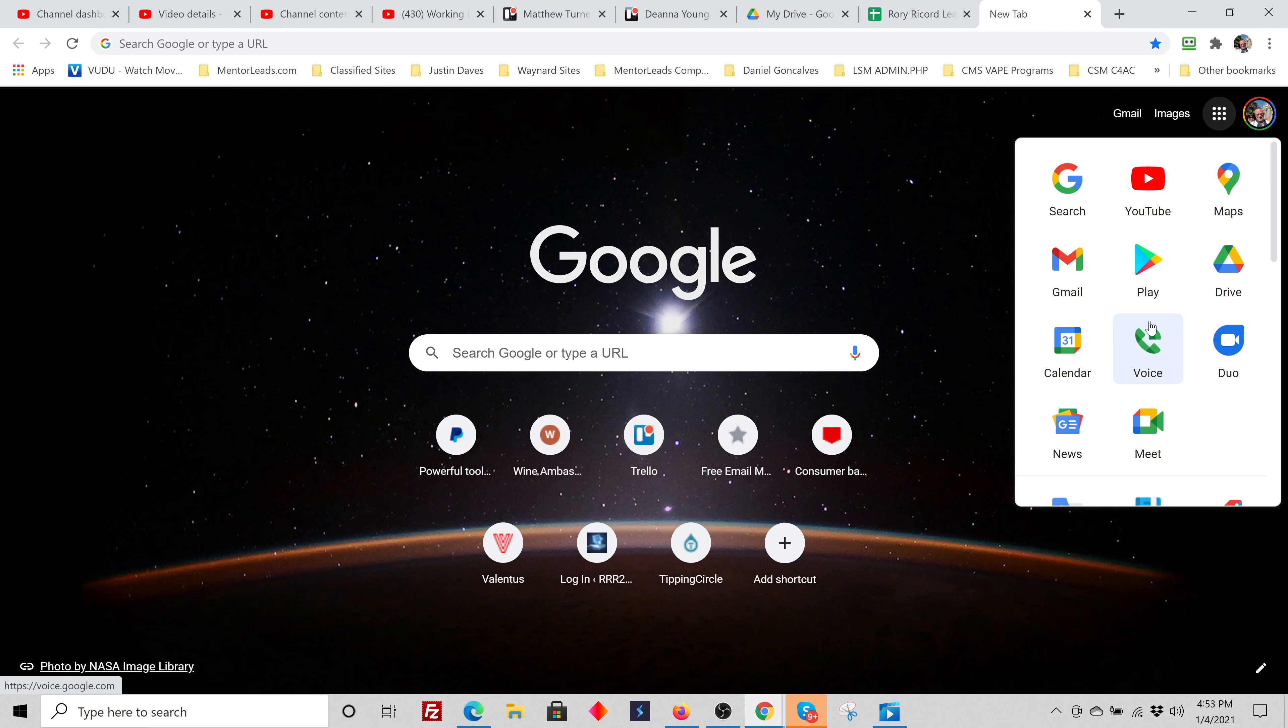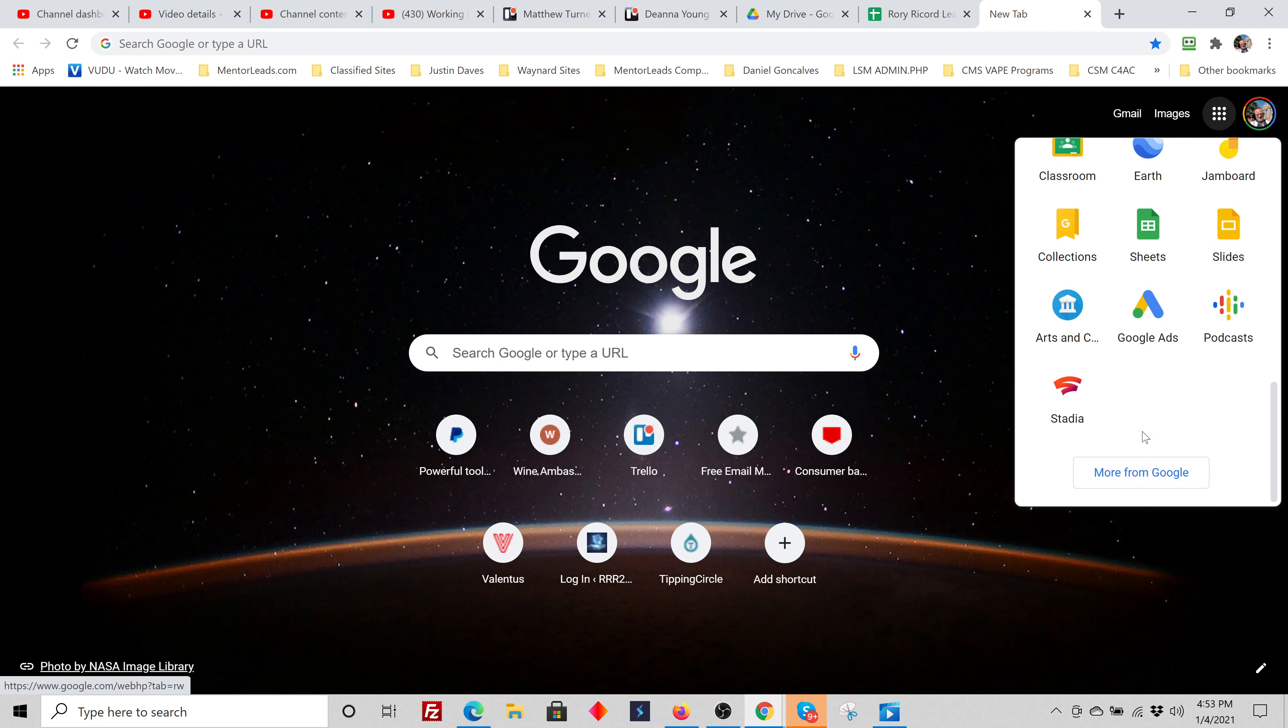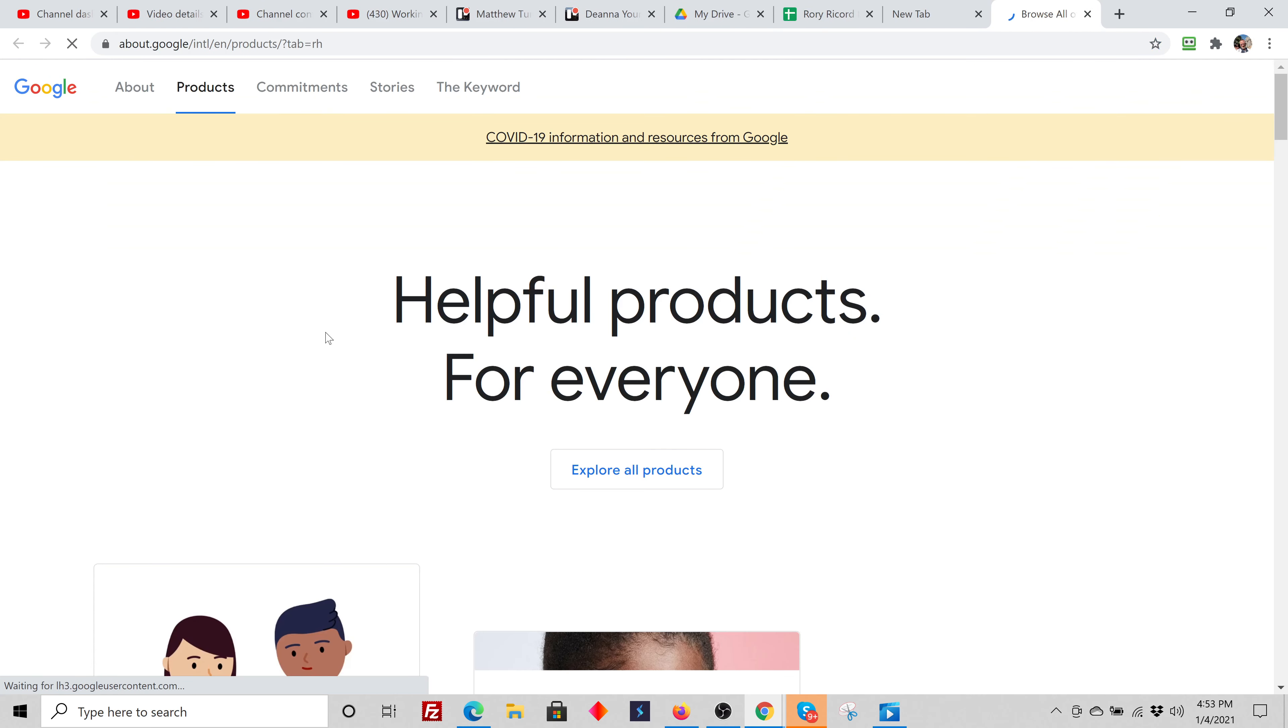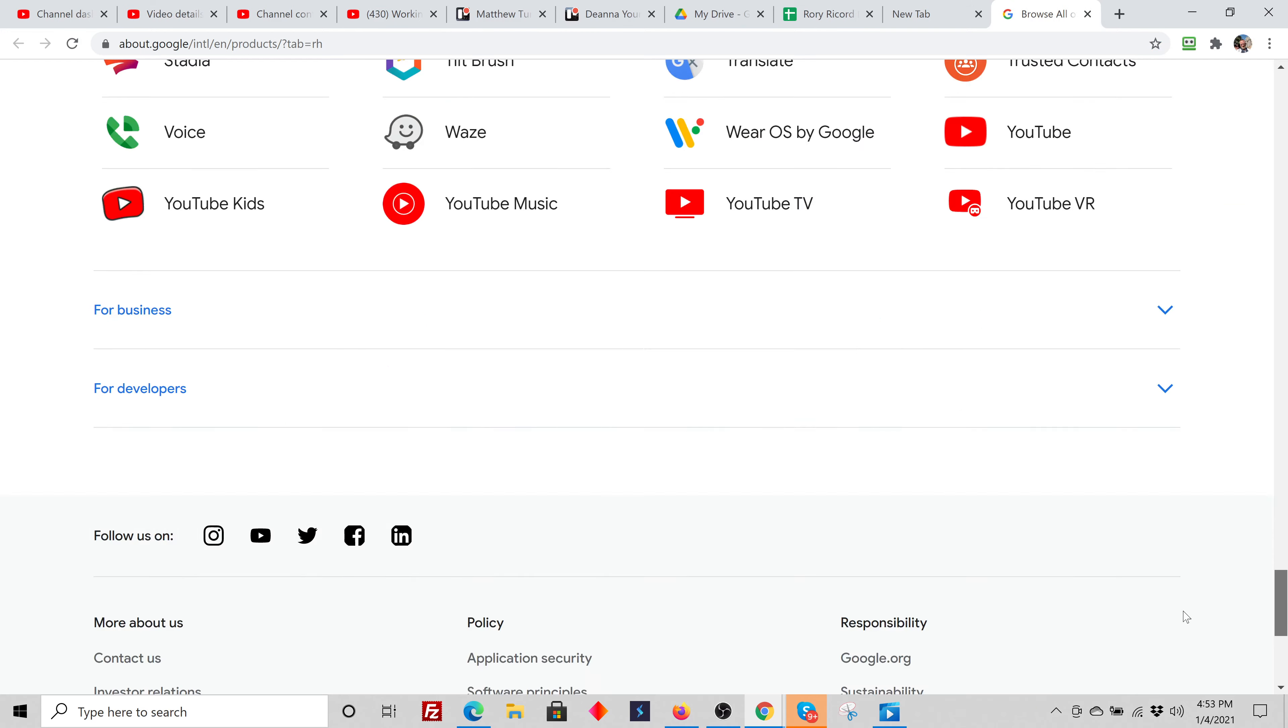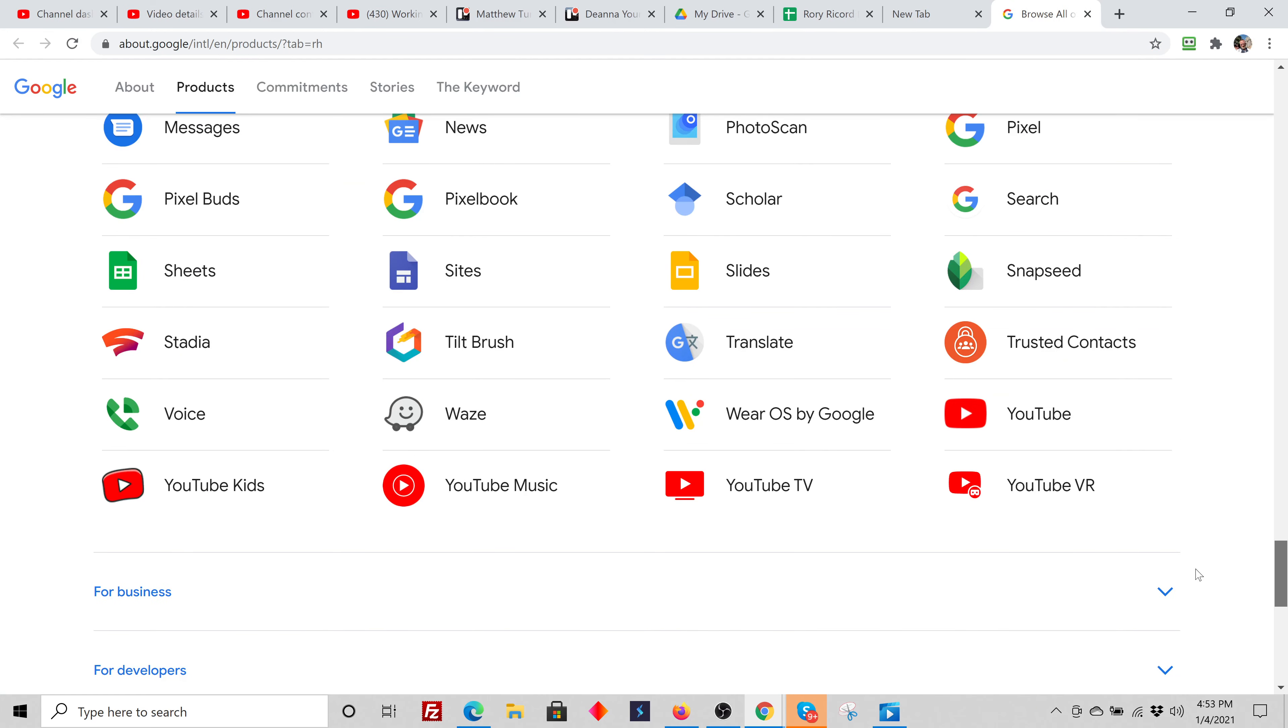And so to get set up with Google Voice, you're going to scroll down to the bottom, then you're going to say more from Google. It's going to pull this up. I'm going to scroll all the way down. It's near the bottom. And it's right here.